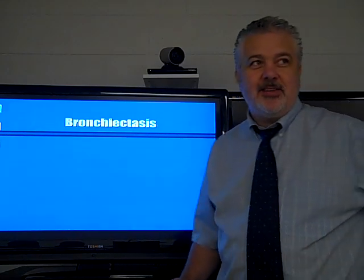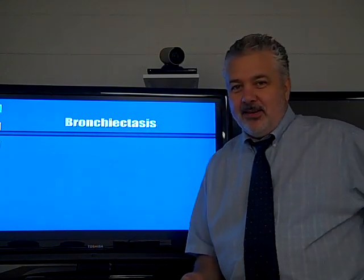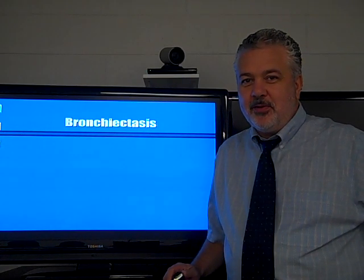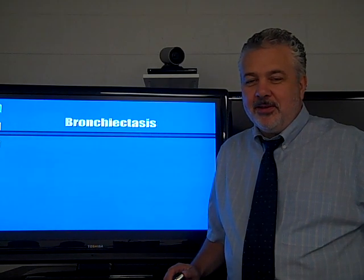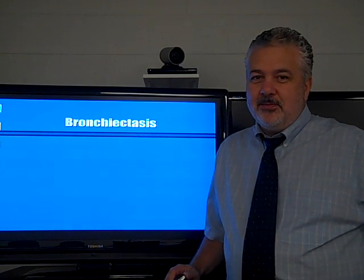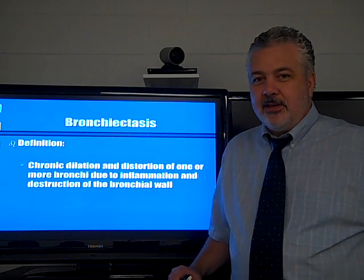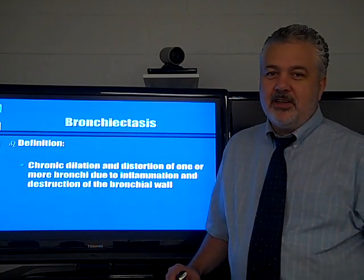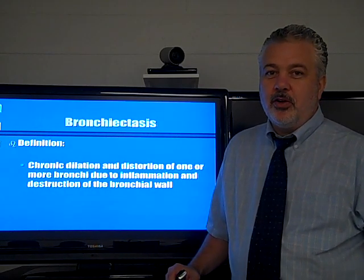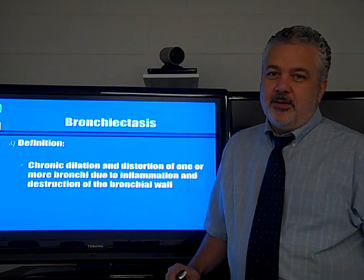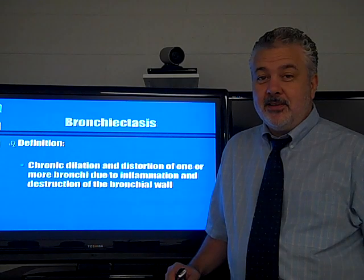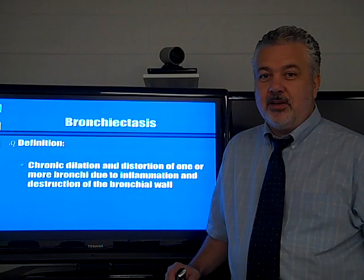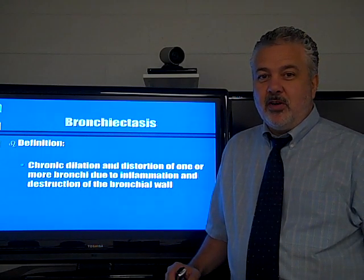Hey folks, let's talk about bronchiectasis. Since we missed the lecture, I thought I would put one on YouTube for your benefit. We'll start with the definition: bronchiectasis is chronic dilation and distortion of the bronchial wall — not to be confused with emphysema, which is chronic dilation and distortion of the air spaces distal to the terminal bronchiole. That's a different place.